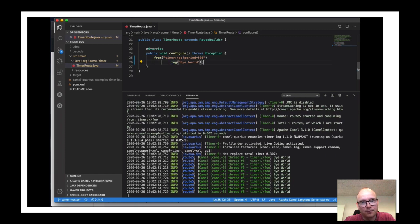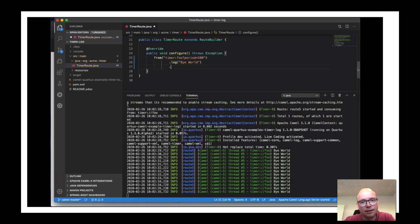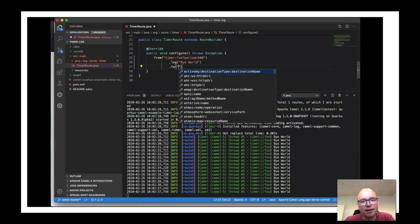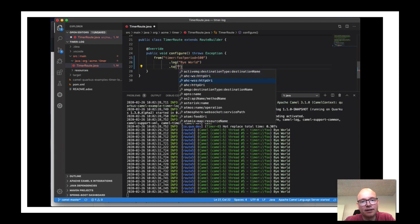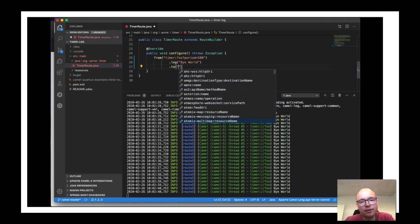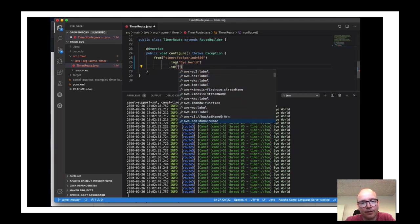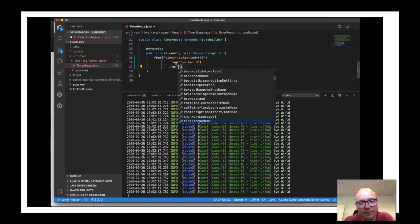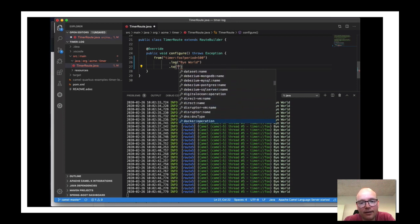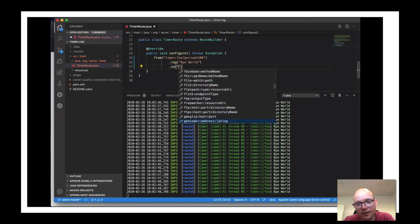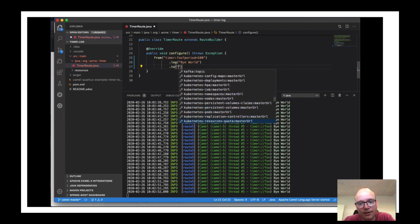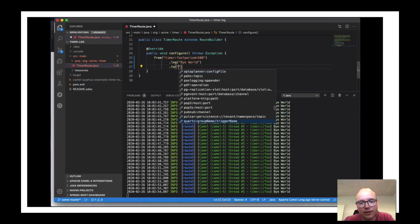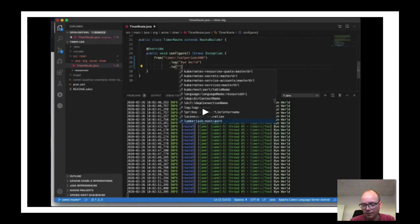The tool understands all the existing Camel components you can use. Here's a list: Amazon, AWS, Debezium, SQL, FTP, Google, Hazelcast, Kubernetes, MongoDB, Salesforce, and so on. That's really handy.